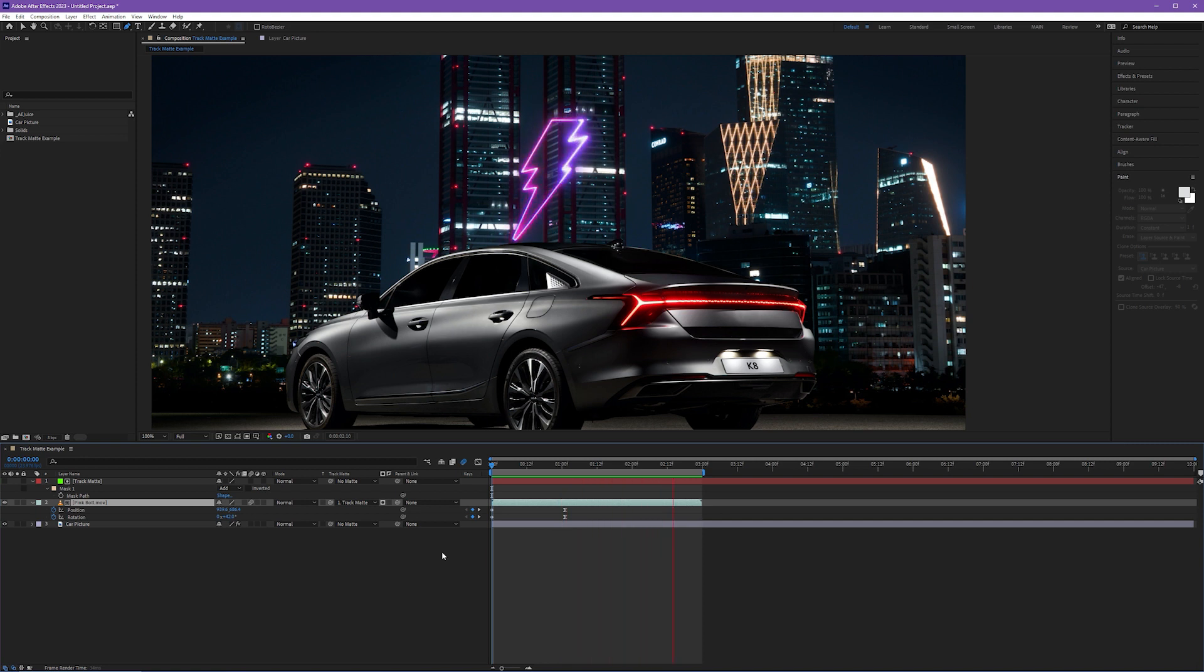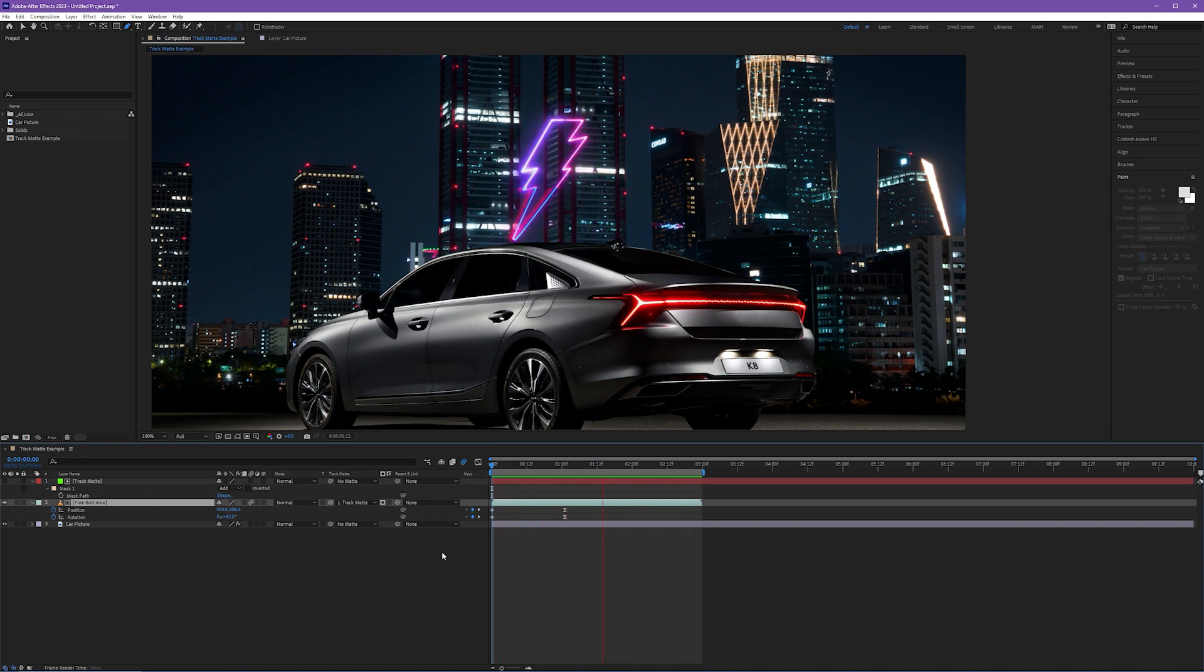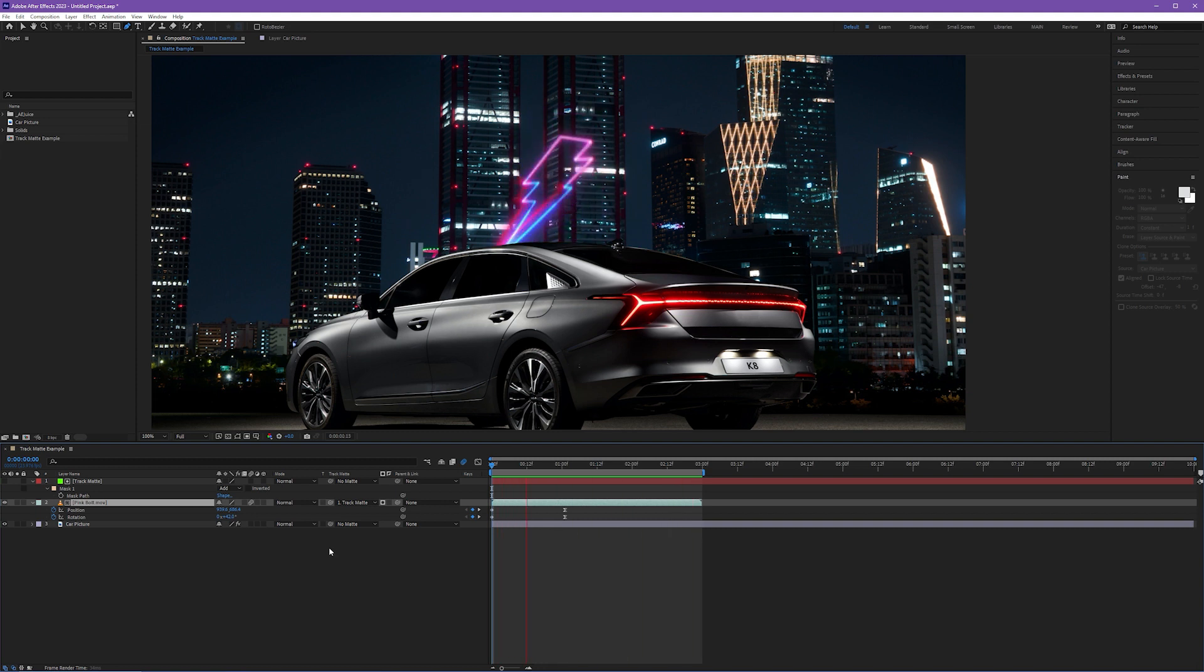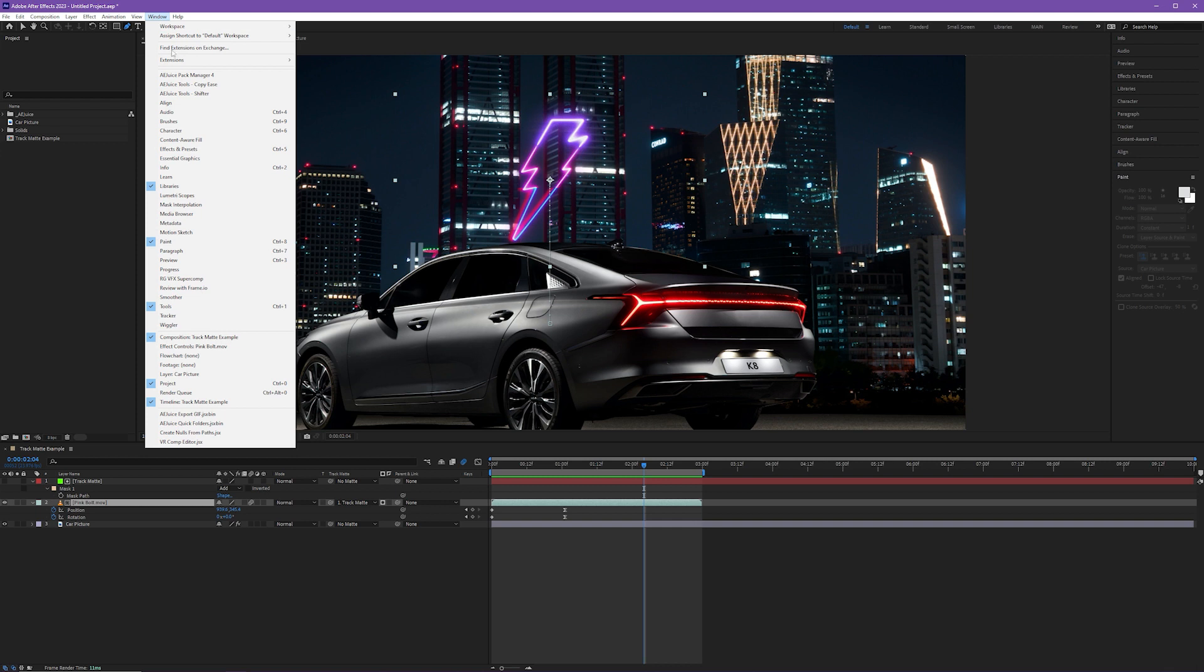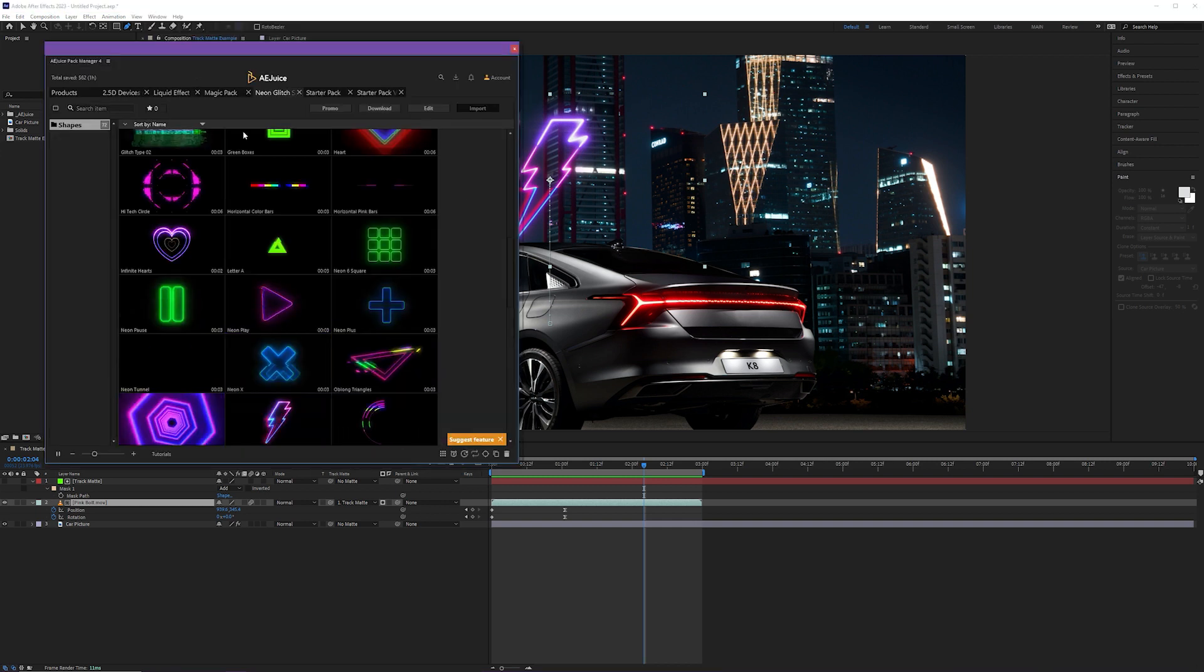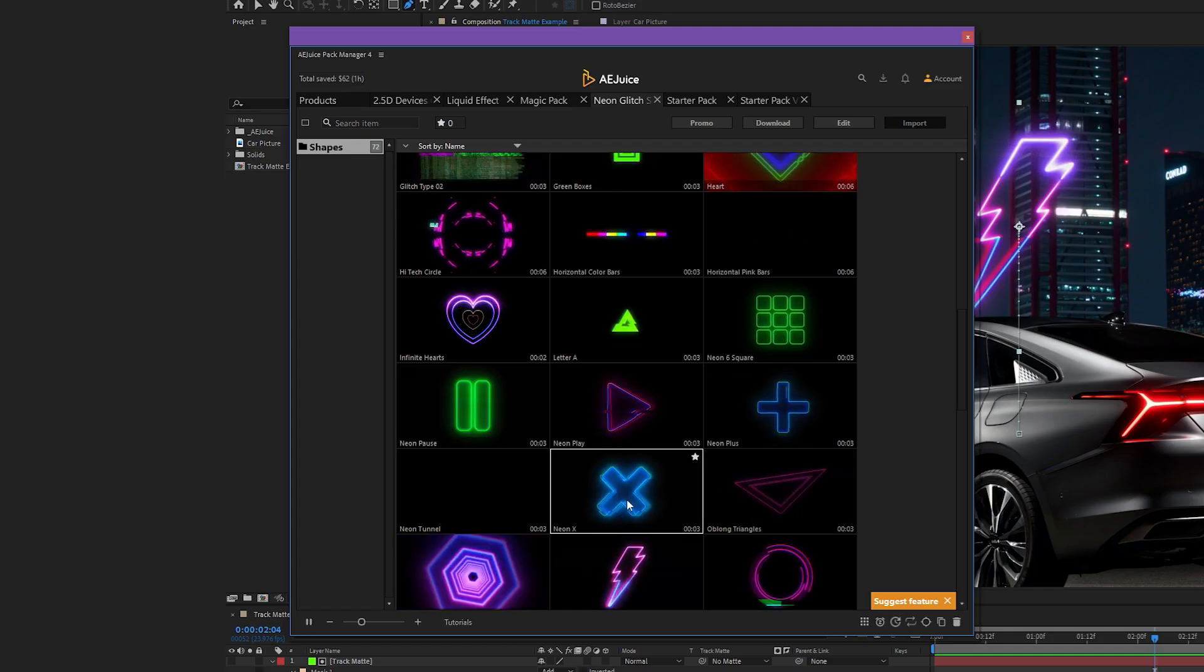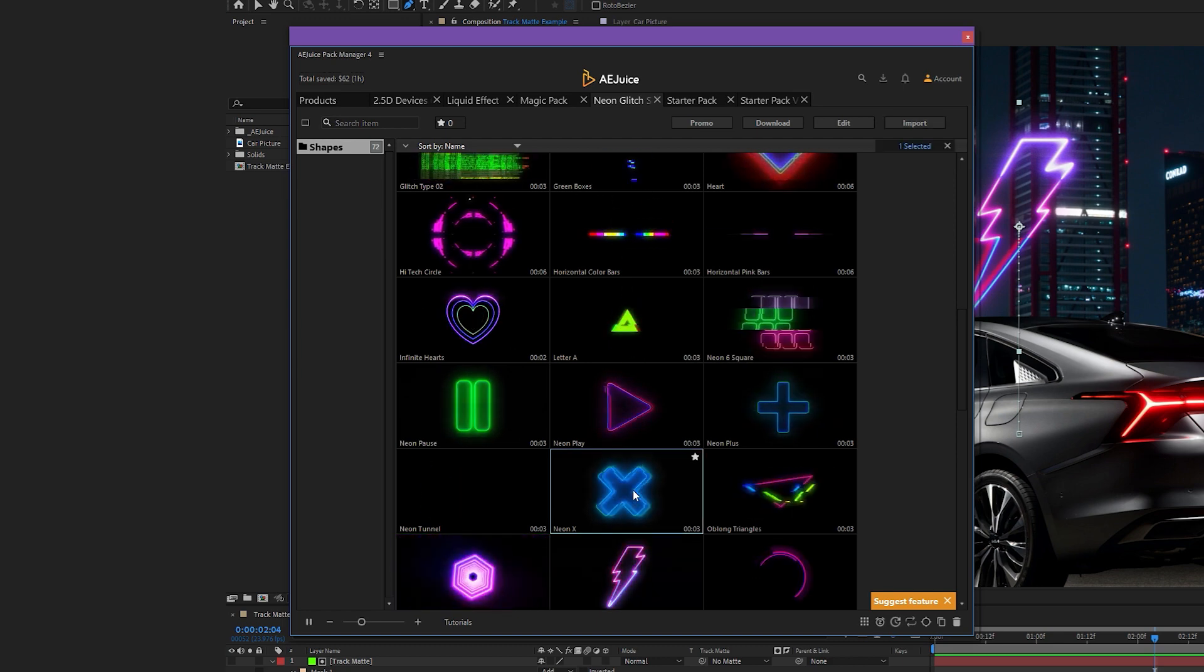The amount of things that you can do with track mattes, I mean, it's truly infinite. I use track mattes all the time in the content that I create because they're so handy. They are layer independent, but you can link layers to them to interact. But what if we wanted to add another element? I'm going to come up to window and I'm going to go to my AE Juice Pack Manager here. I'm going to choose a different asset. I'm going to choose this glitchy X here.